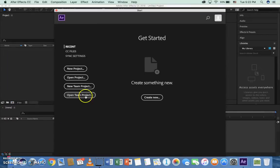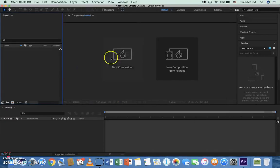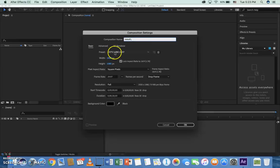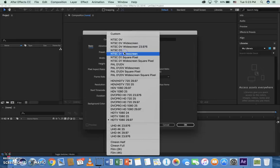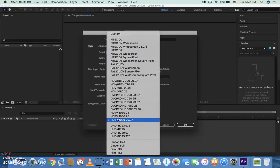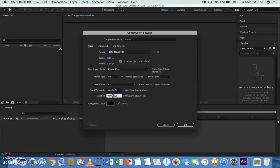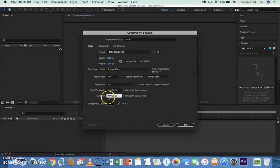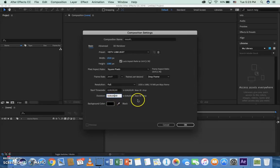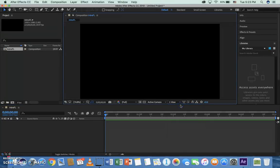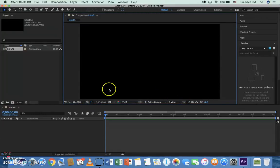We're going to click new project, click new composition. We're going to call this composition intro FL. Make sure it says HDTV 1080, 2997. We want to go down where it says 30 seconds and change it to 5 seconds. I'm going to highlight that 3, 0 and turn it into 0, 5. Make sure you put that leading 0, so it should be 0 hours, 0 minutes, 5 seconds, and 0 frames. Click OK.